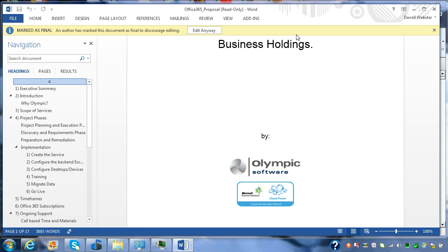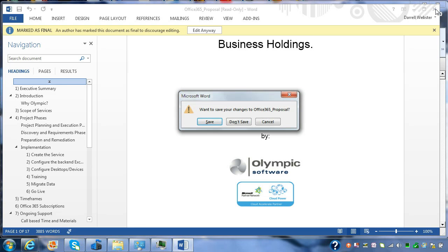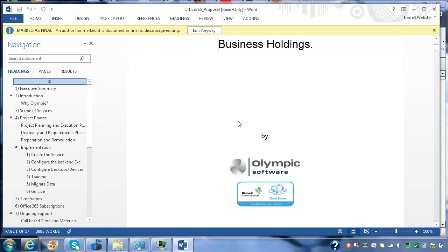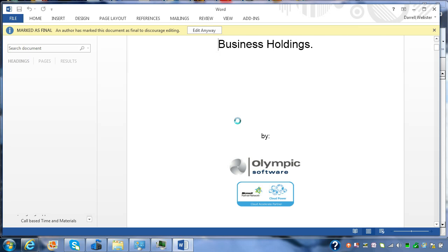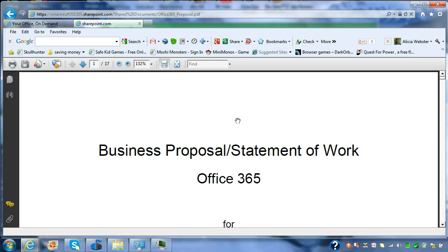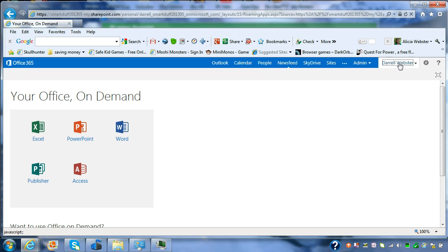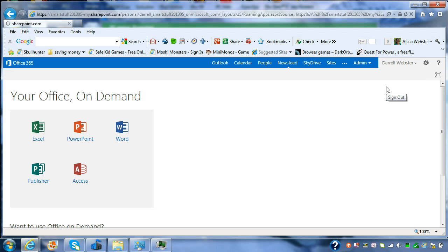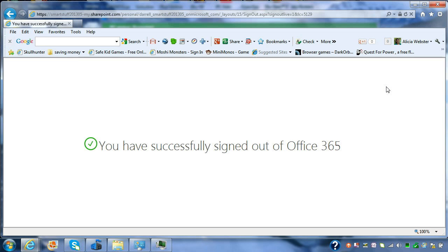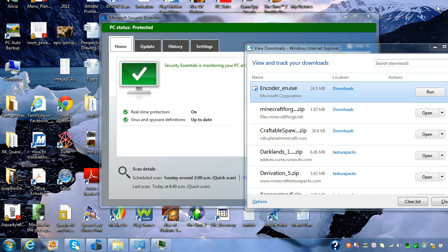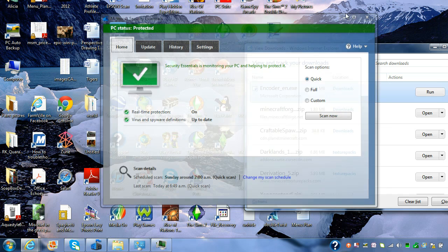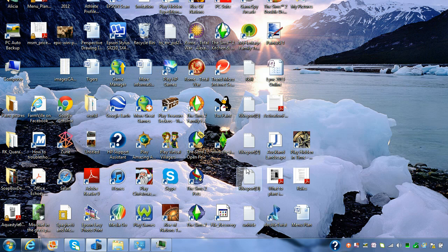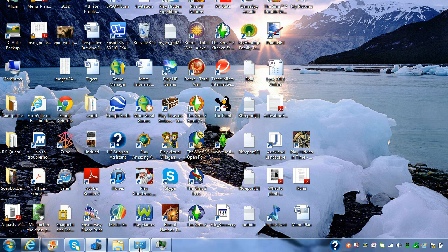We're now going to close Word. Close our PDF preview. And sign out of Office 365. Great. So we've done all that.